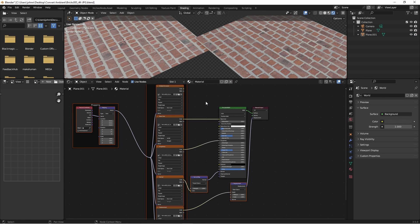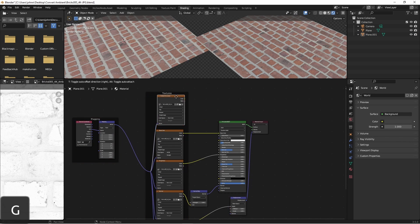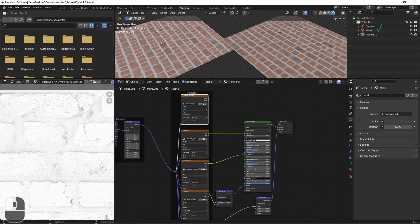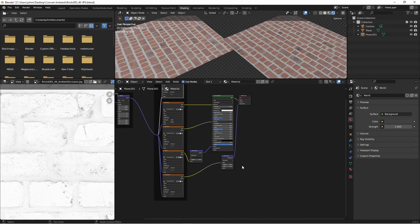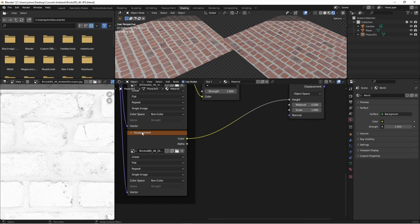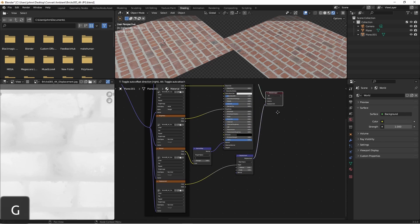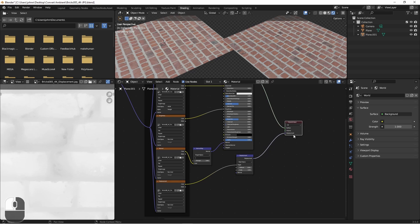At first glance, there's not a whole lot different between these two imports. It did bring in the ambient occlusion texture. However, the NodeWrangler plugin doesn't know what to do with an ambient occlusion map, so you'll have to connect this yourself by using a mix node or some other way. The other thing that it did do was bring in the displacement map, connect it to a displacement node, and then connect that to my output.